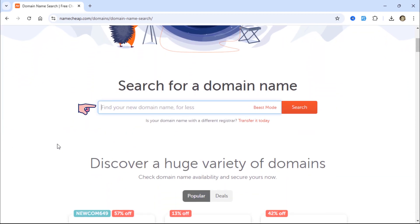In the search field, enter your desired domain name to check its availability. For our Laravel 11 blog project, I chose this domain.